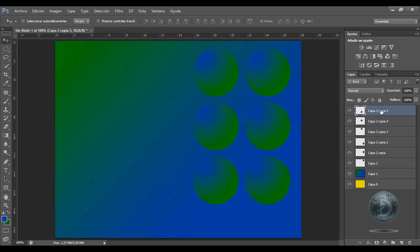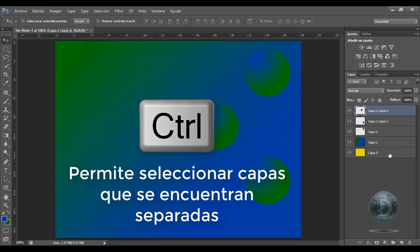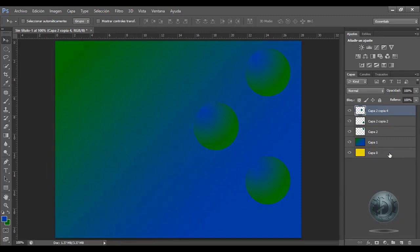Vamos a suponer que yo quiero seleccionar esta capa, esta capa y esta otra. Para hacerlo, lo hago con la tecla Control: elijo la primera, le doy clic, sigo presionando la tecla Control, y tengo capas seleccionadas que no están continuas, que están en diferentes posiciones. Y de ahí para allá lo puedo hacer lo que yo quiero; en este caso voy a presionar la tecla Suprimir para borrar algunas de las capas que no me estaban gustando.